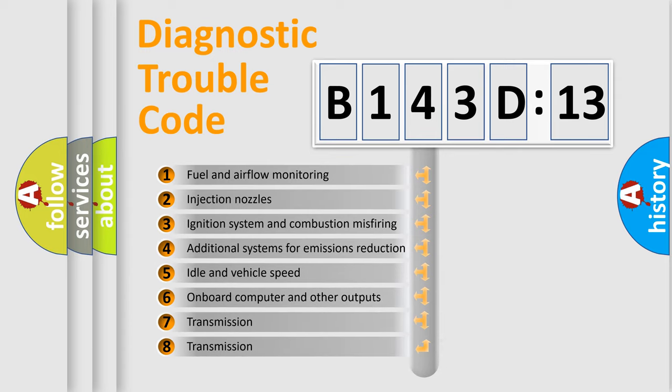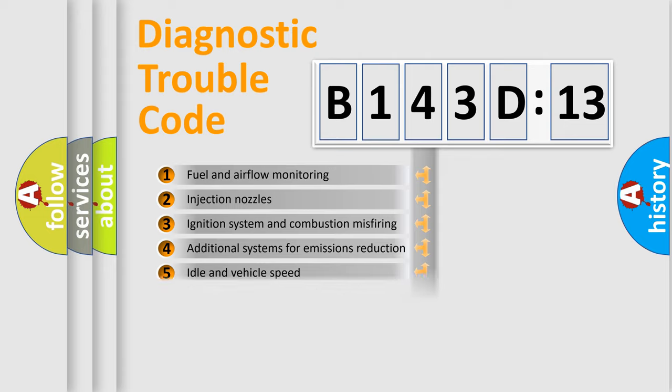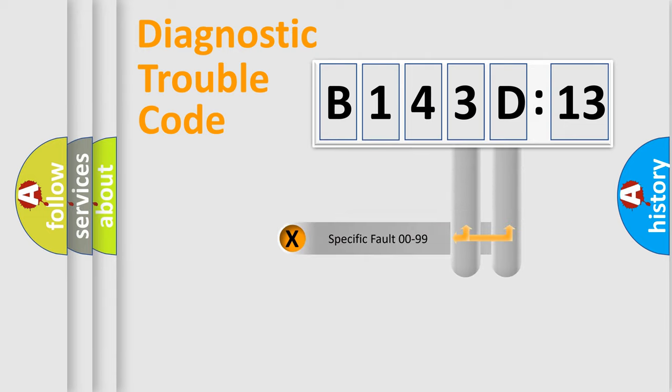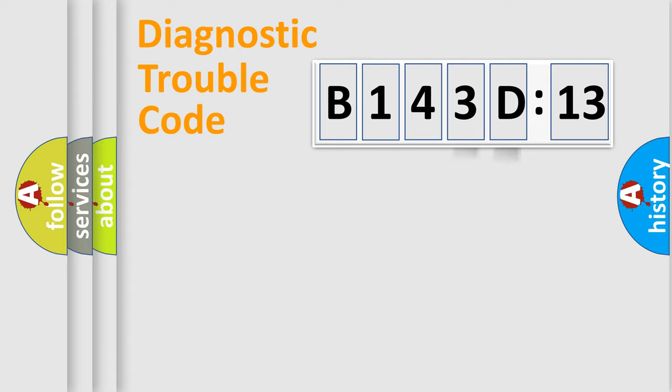The third character specifies a subset of errors. The distribution shown is valid only for the standardized DTC code. Only the last two characters define the specific fault of the group.